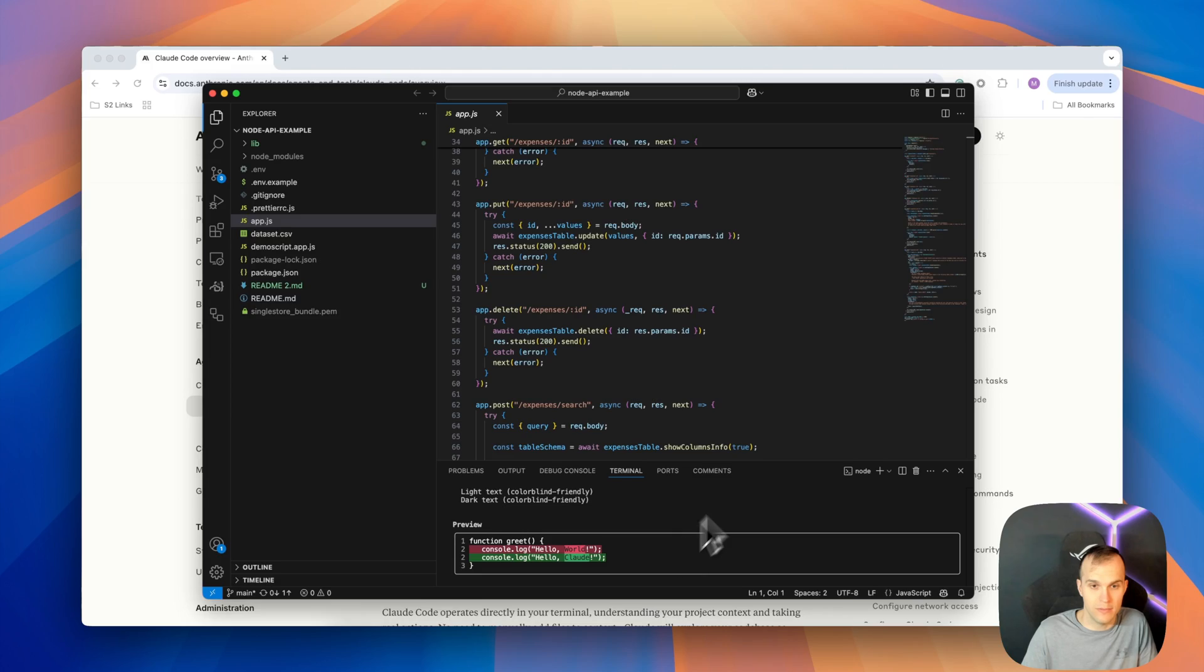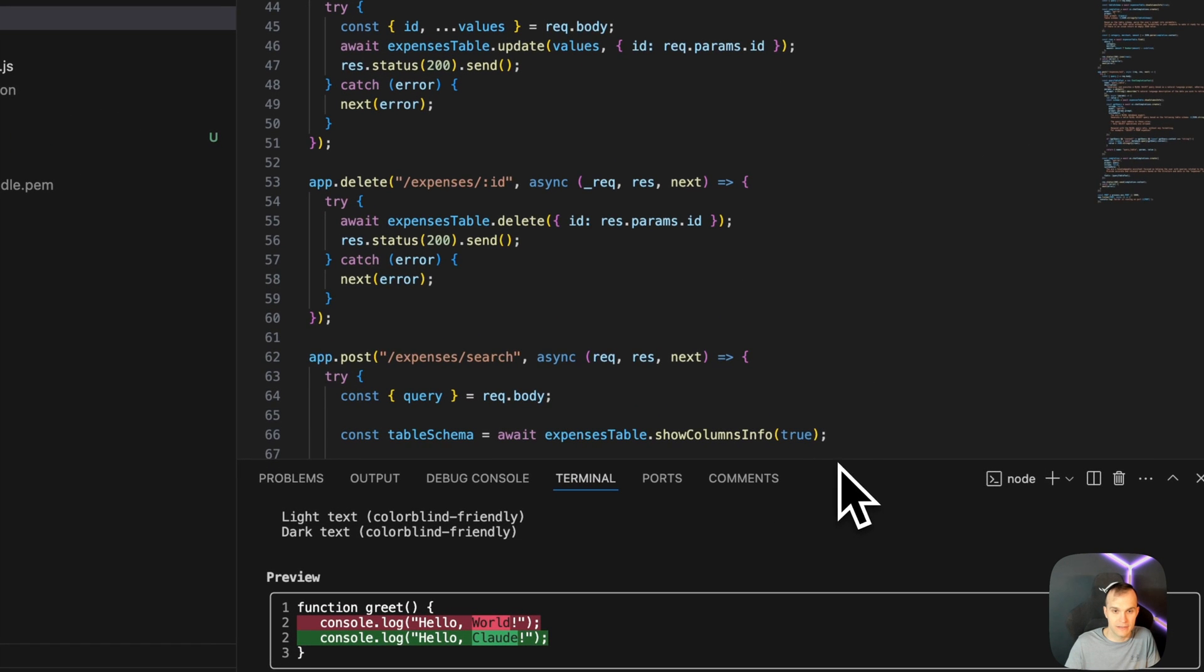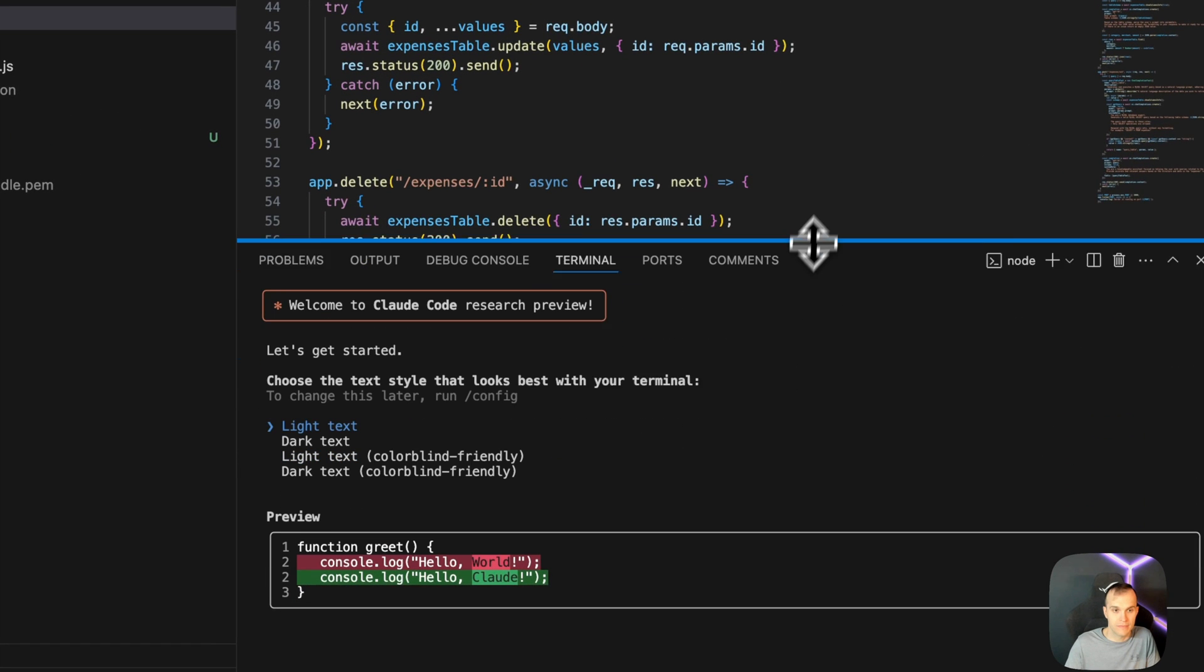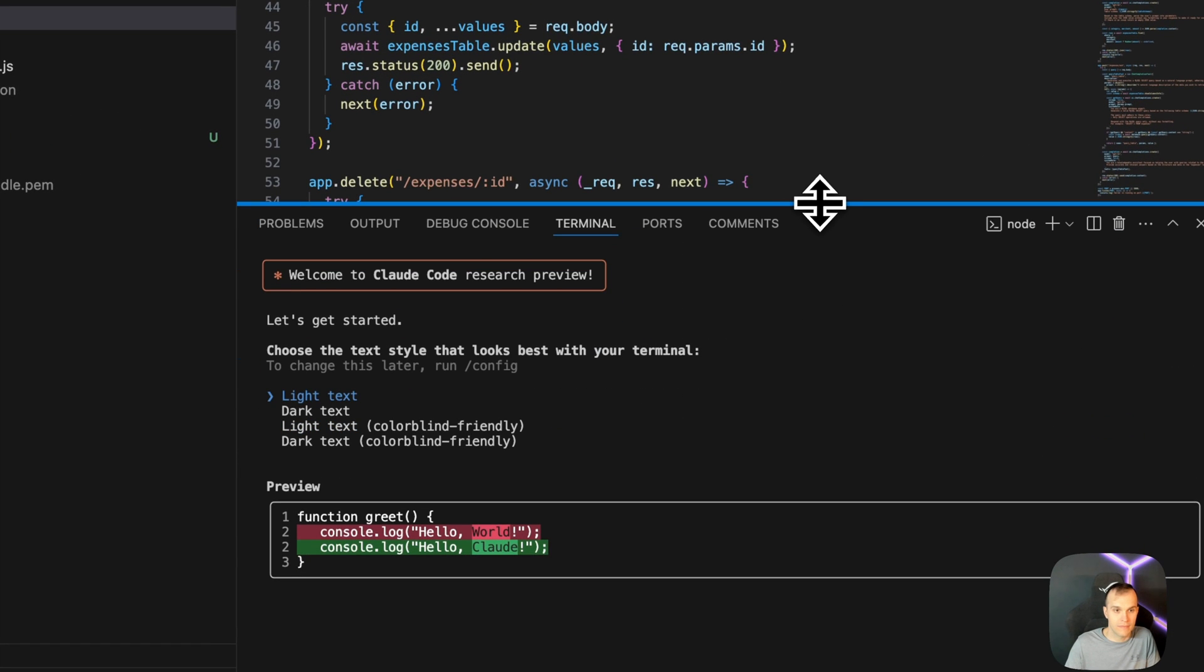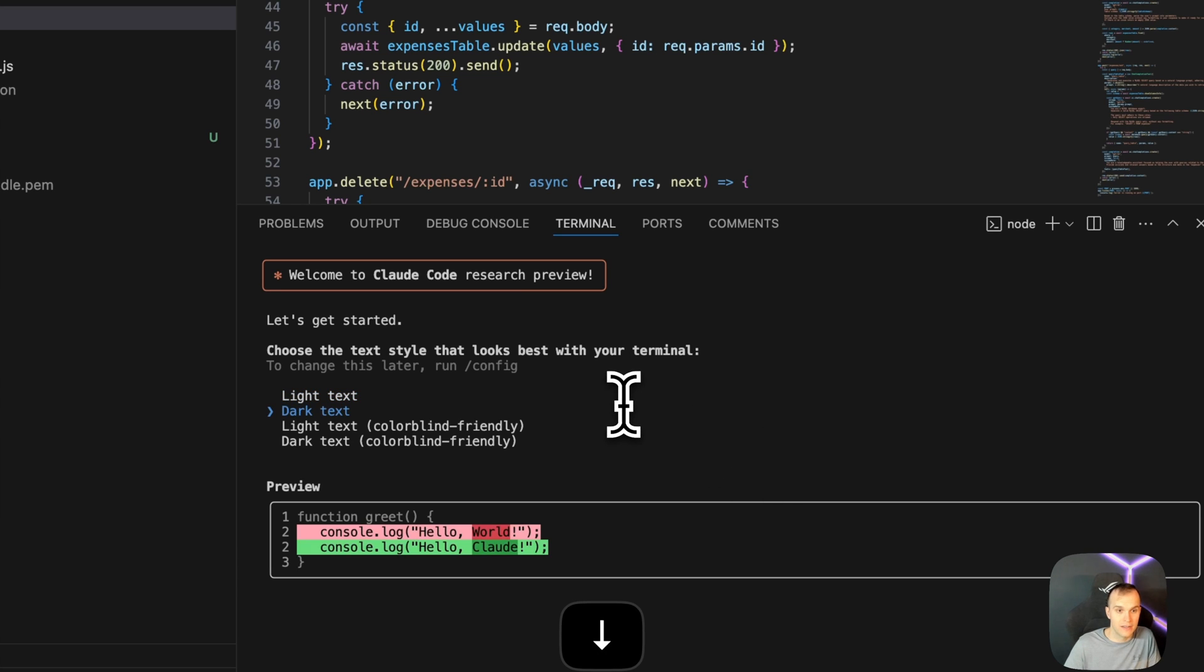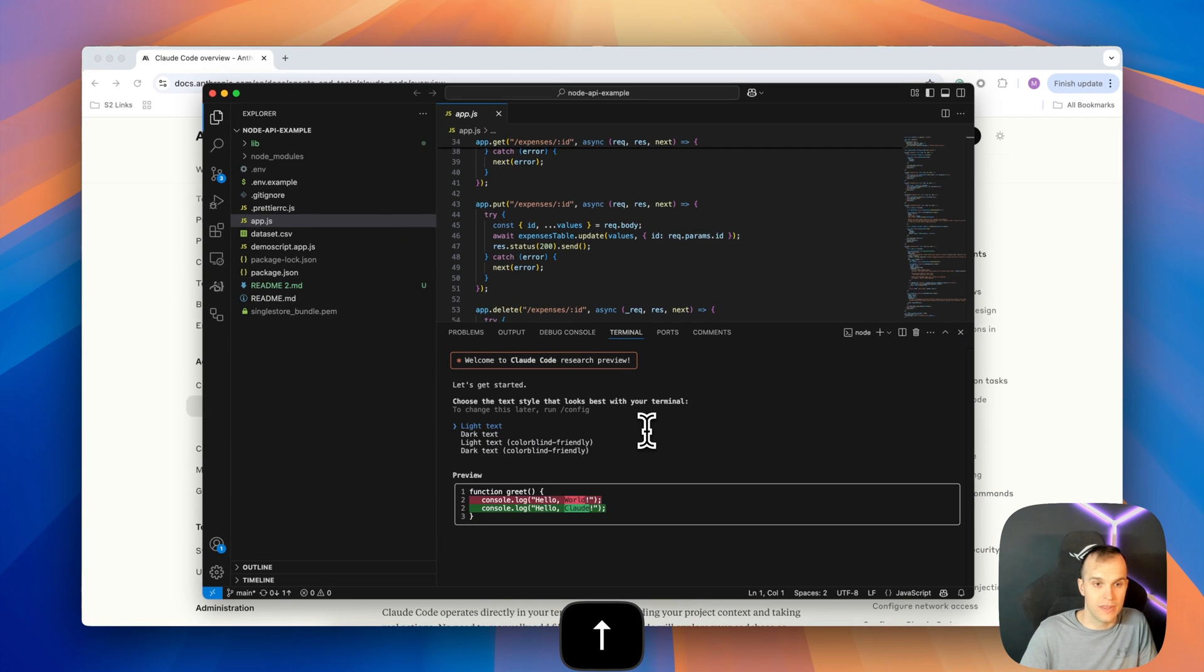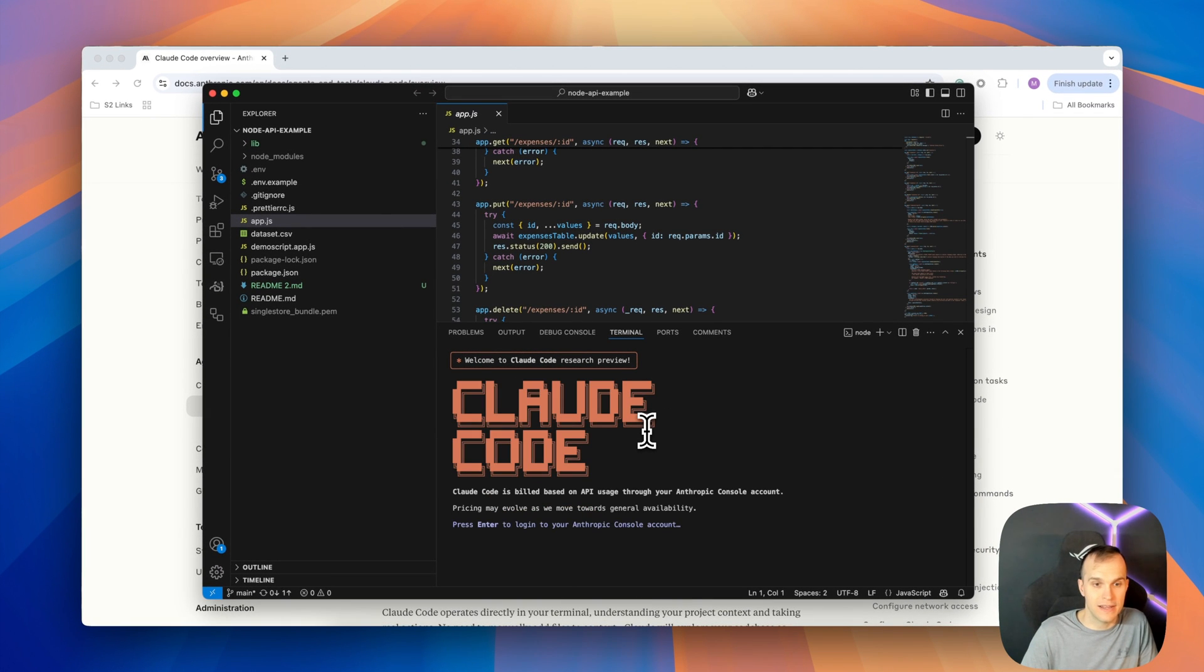A little bit bigger so that we can see everything. And here, we can pick the text that we would like, so I'll put my focus here, dark text, light text. I'm actually going to go with light text. And here we go. Now, press enter to log in to your Anthropic console account.